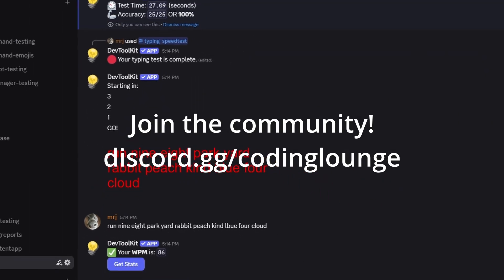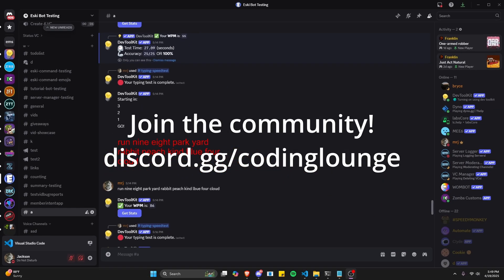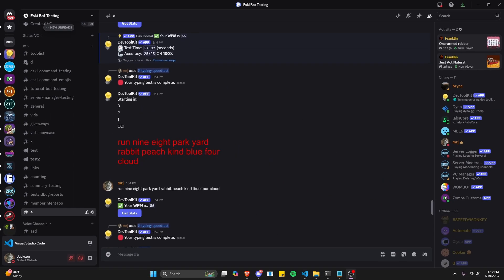This video shows how to make an advanced words per minute typing test with your Discord.js version 14 bot, so let's go ahead and get started.